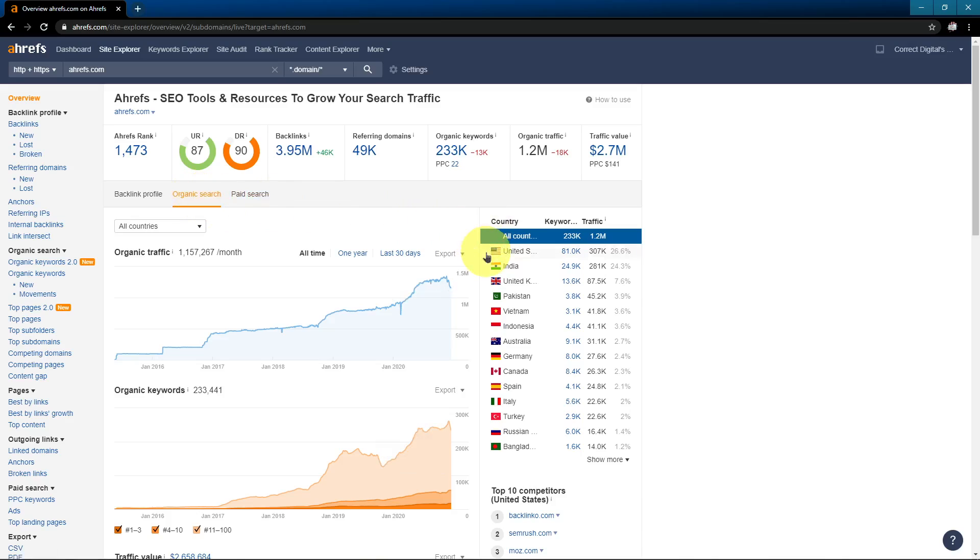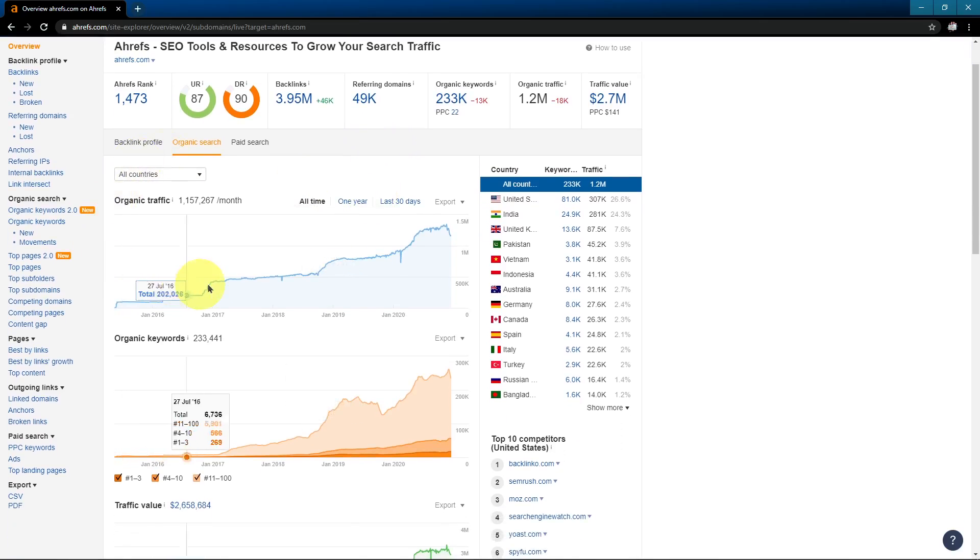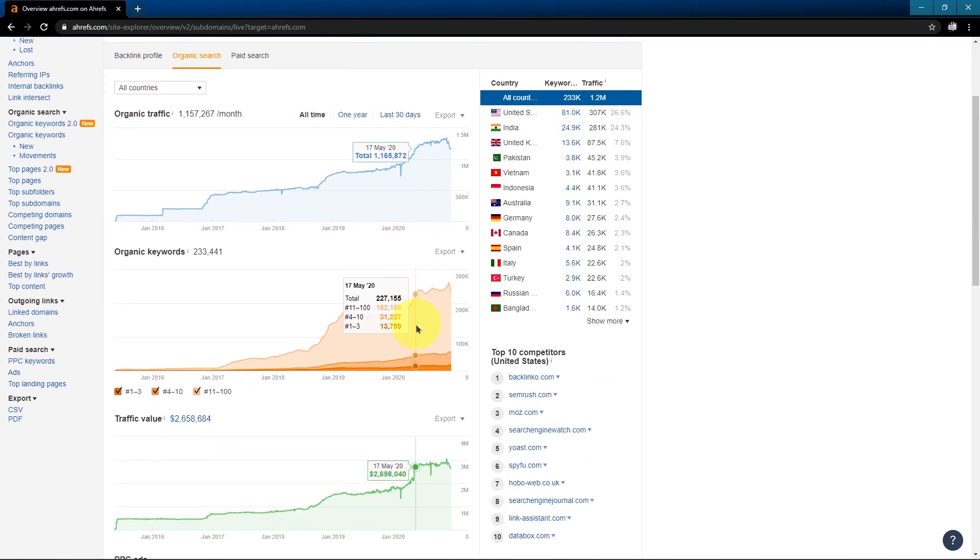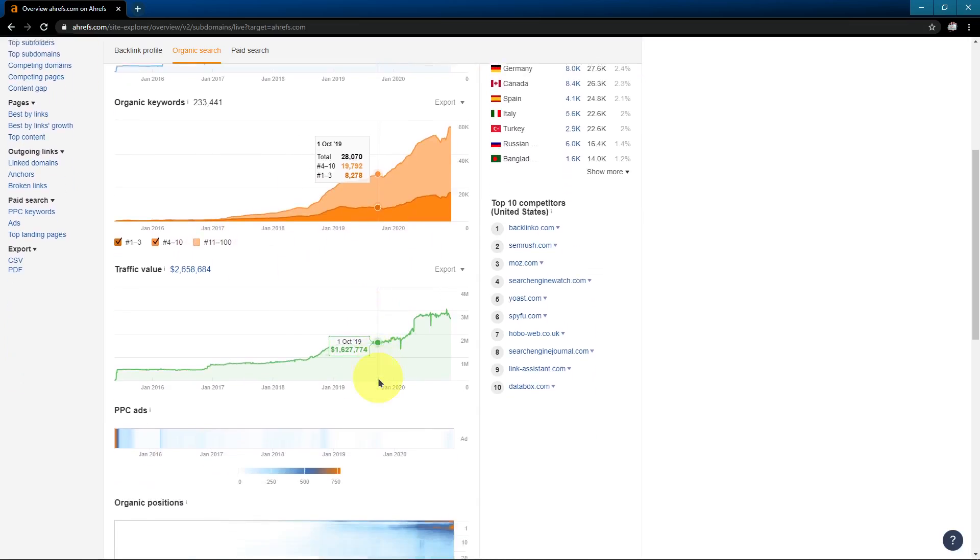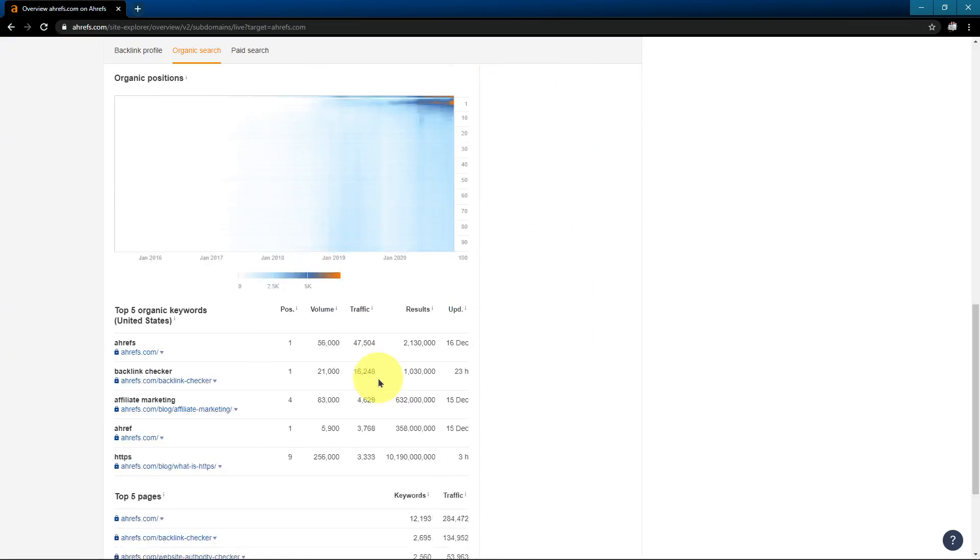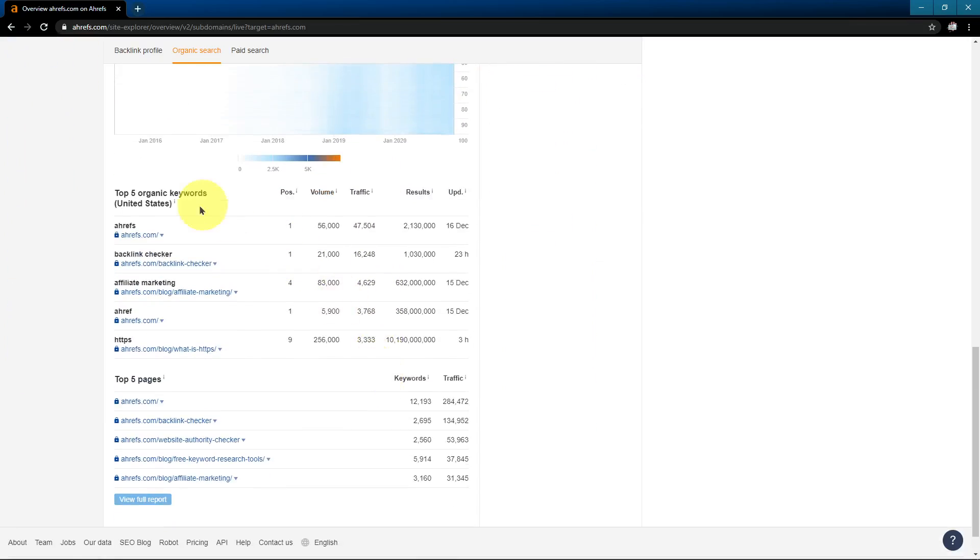And I have found, in my experience, that their backlink data is the best. It's better than SEMrush or Moz. It's better than Neil Patel's site explorer. It's more accurate. It's not 100% accurate, but it is much better. So you can also see the organic traffic over time, the organic keywords, and so on and so forth.